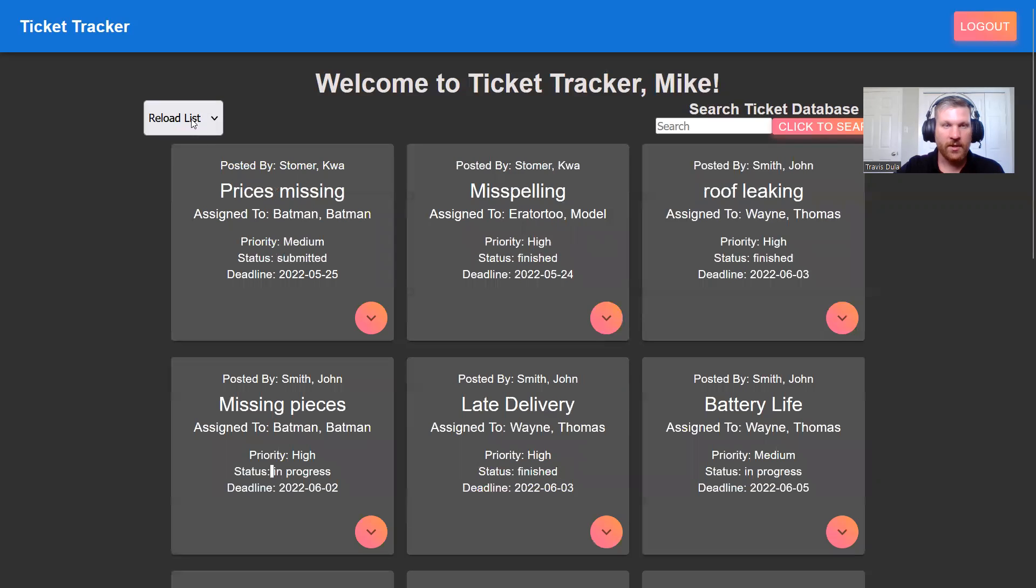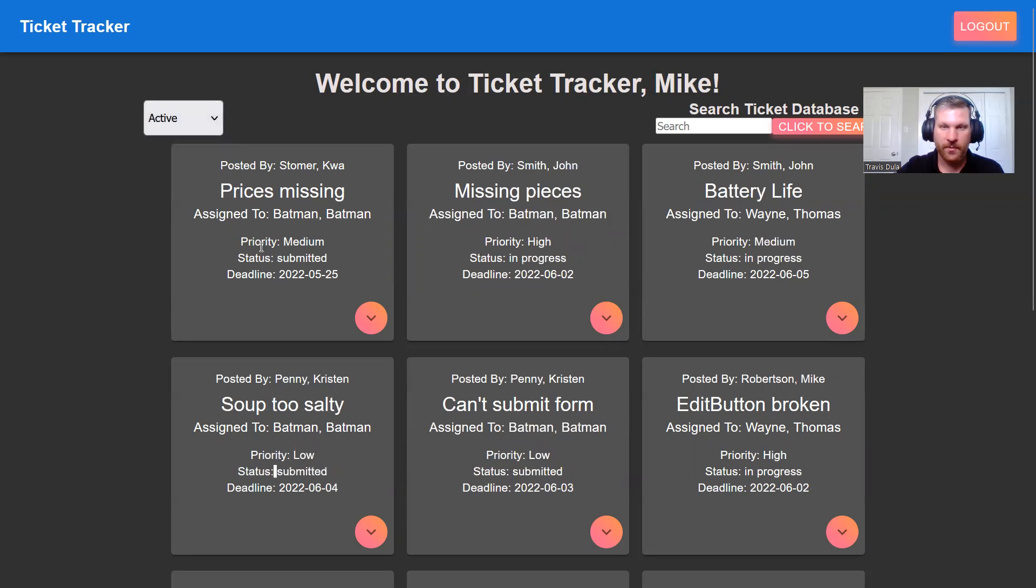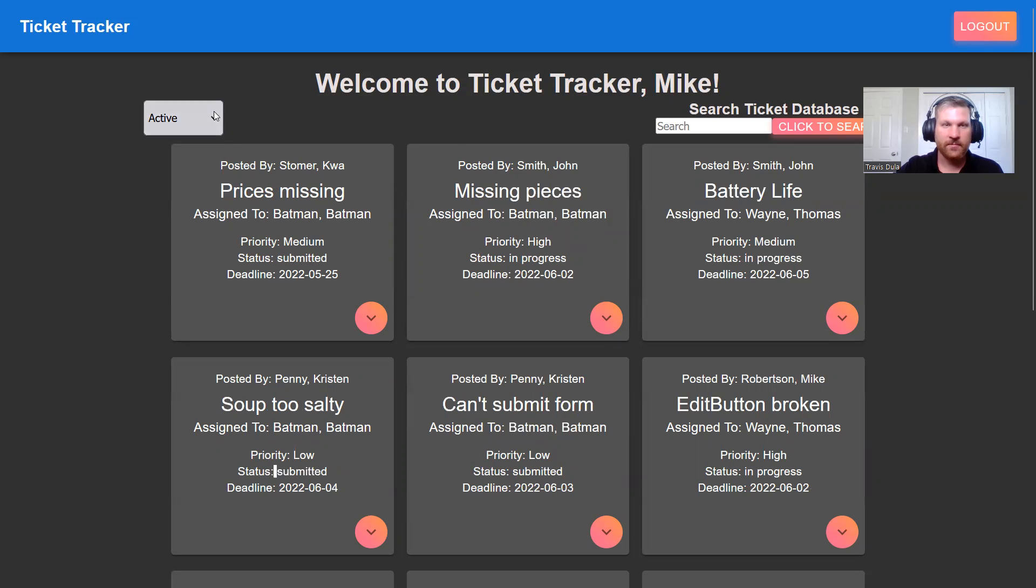Let's reload our initial list and we can see the active filter. These would be the tickets that are either submitted or in progress, essentially the ones that have not been finished.